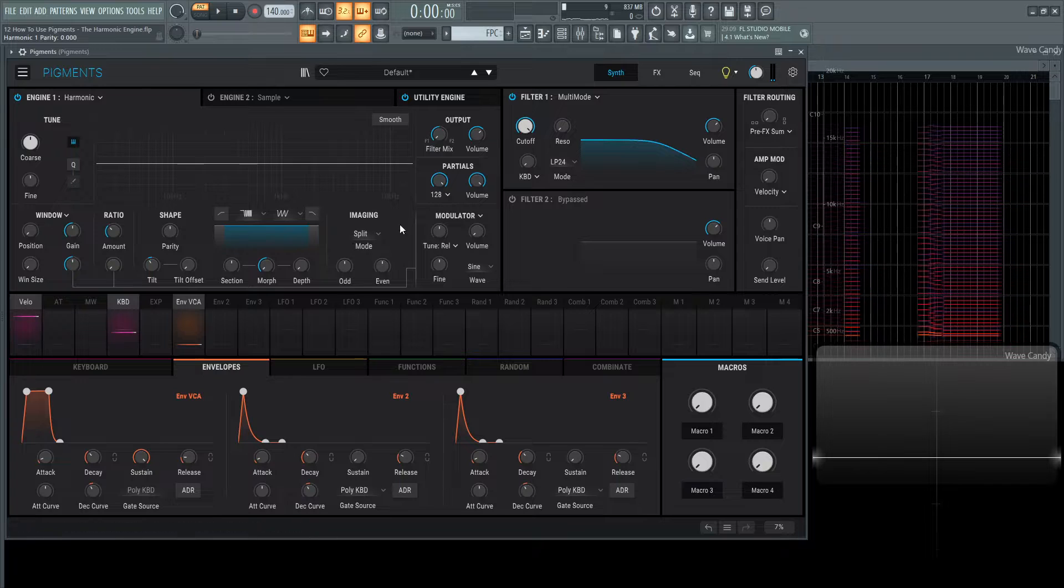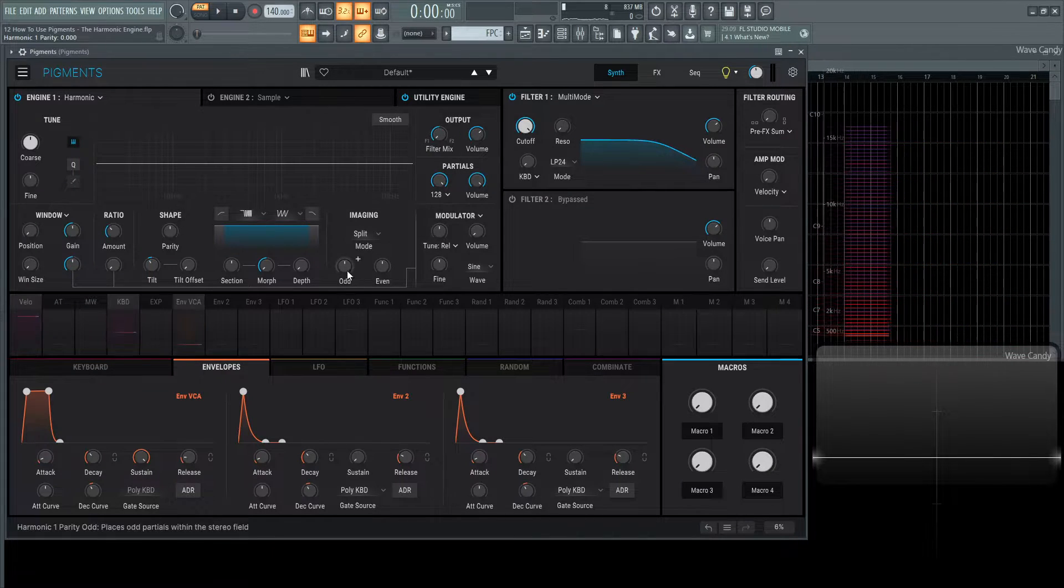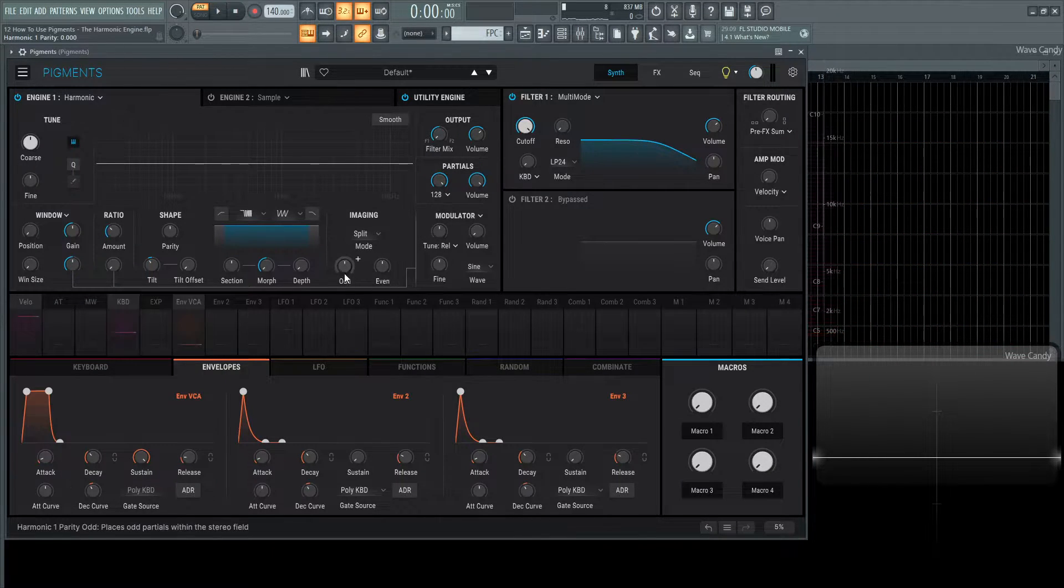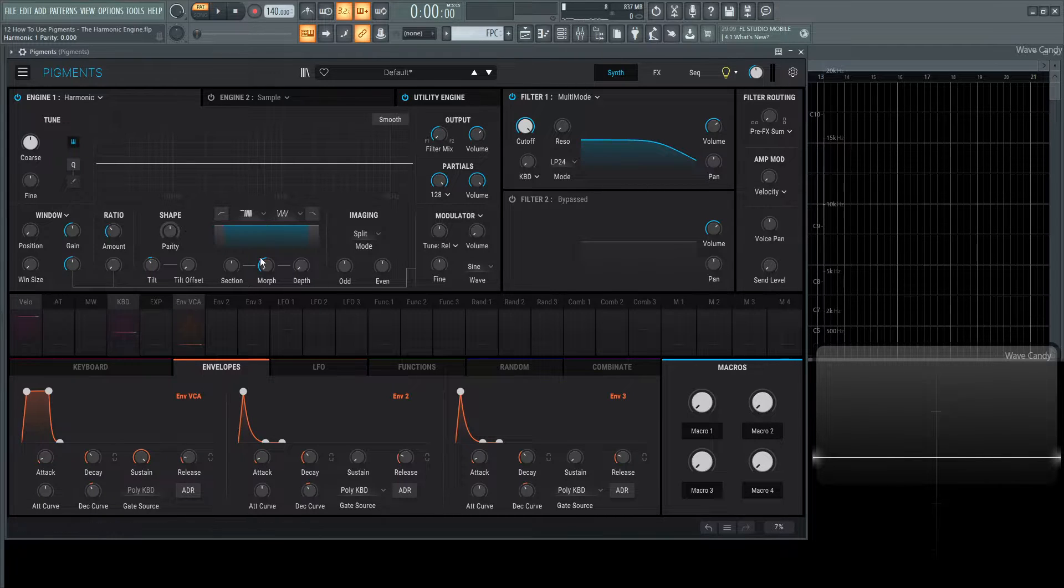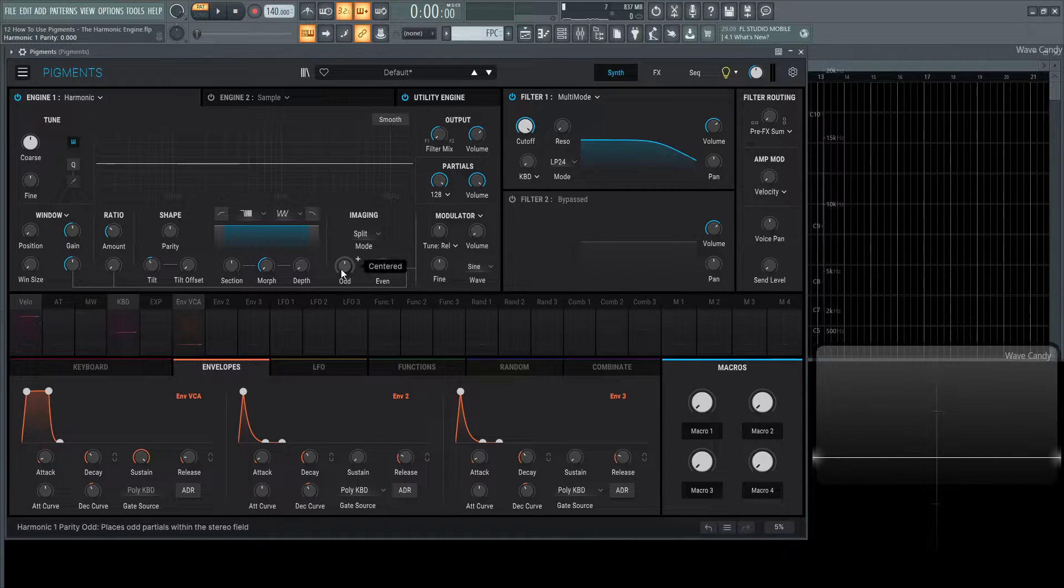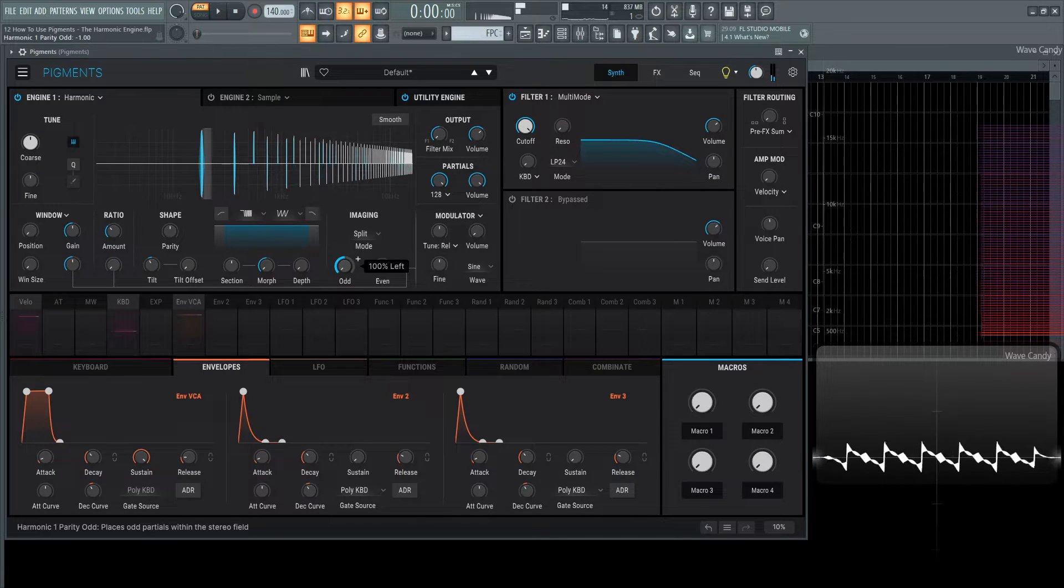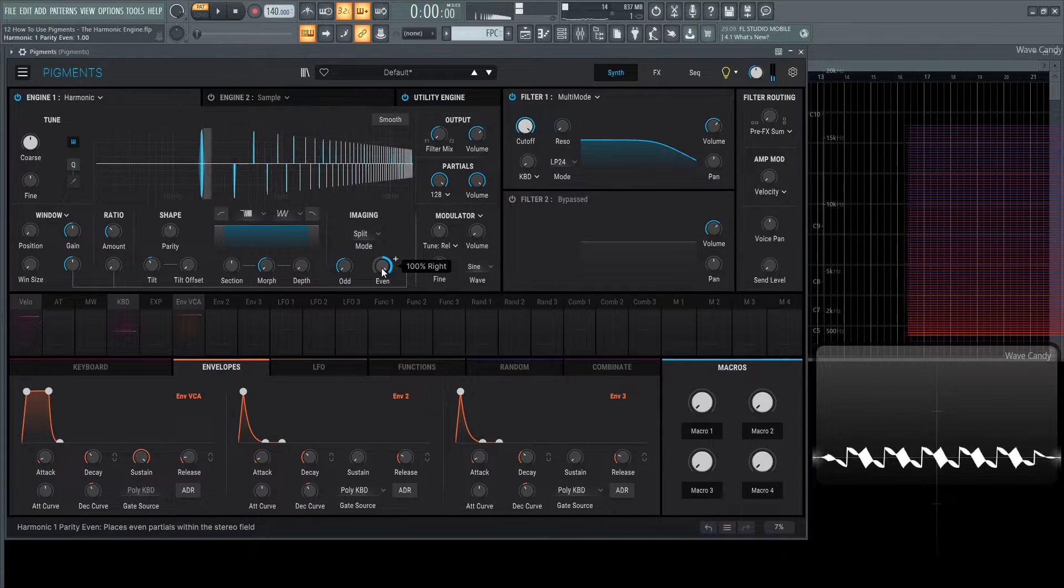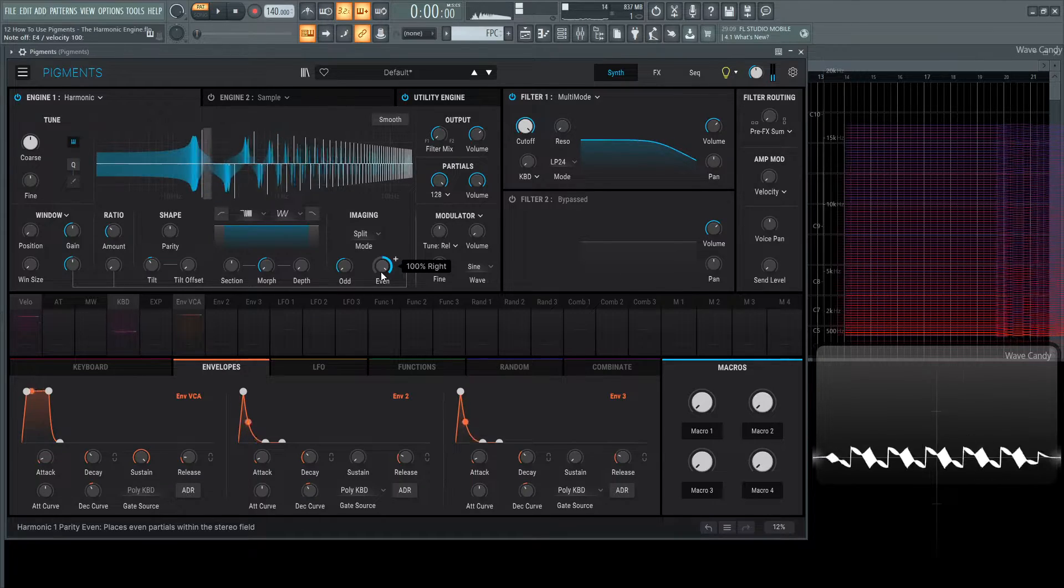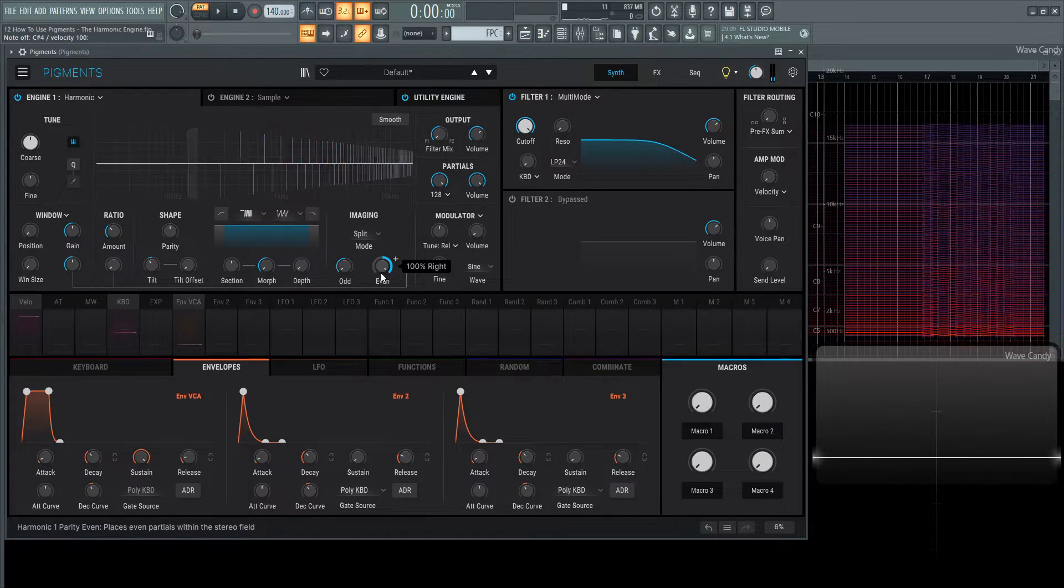Over here to the imaging section, on default it comes as split and there's odd and even, and these correspond to the odd and even harmonics. Now we have the ability to pan them. We can pan the odds to the left and the evens to the right. Very interesting.